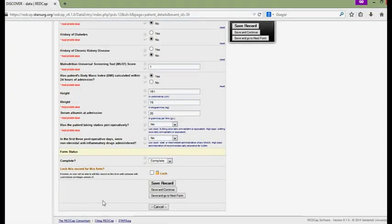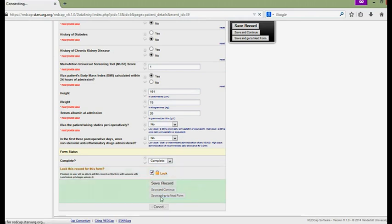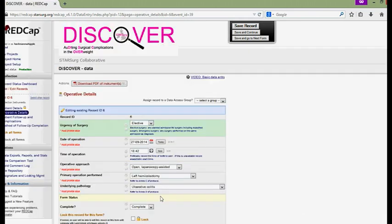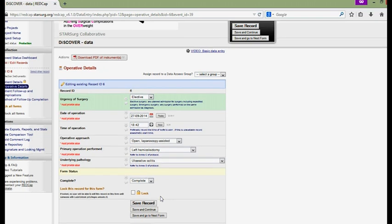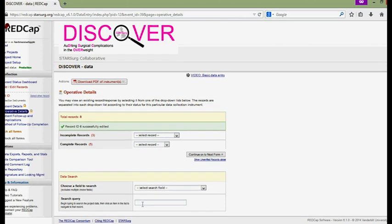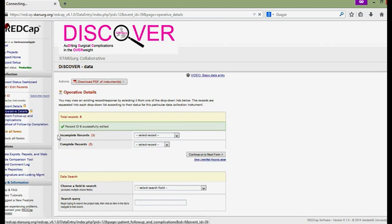At the end of the 30 day follow up period you need to make sure that you're happy with the quality of data you've collected. In order to indicate this to us we are going to use the RedCap lock function. Locking the data records indicates you're happy with the quality of the data and you would like it to be submitted centrally.